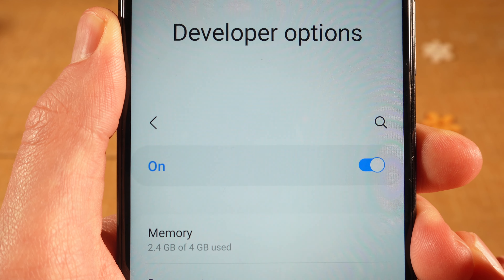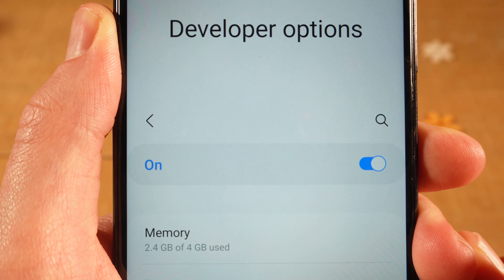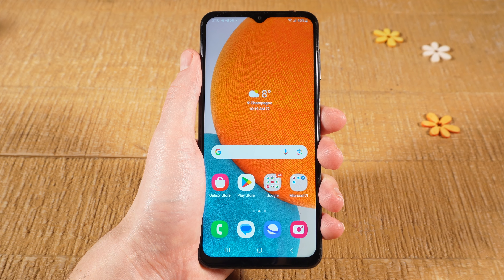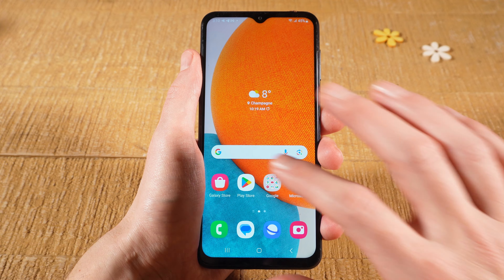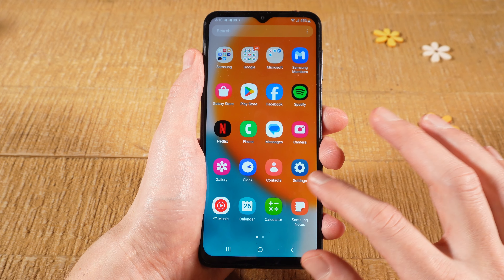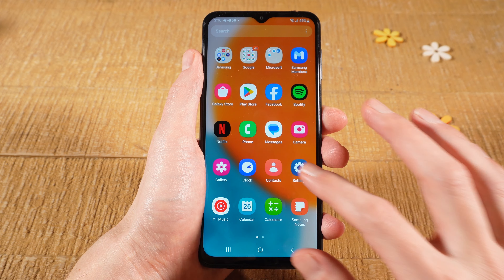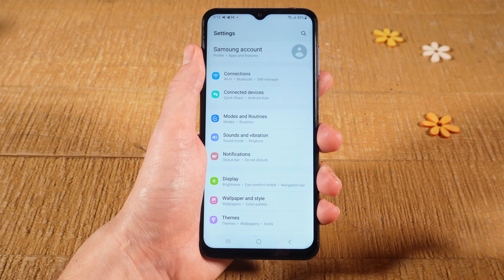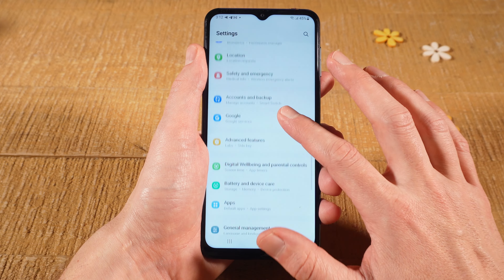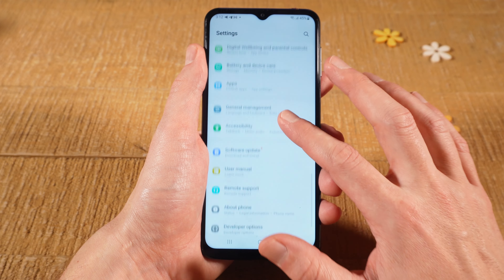Let's have a look at how to disable developer options on Android. First of all, please open up the settings app. Then in the settings, check if you can find a menu called Developer Options.